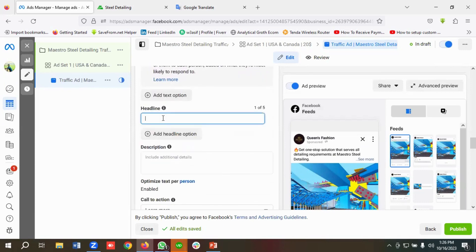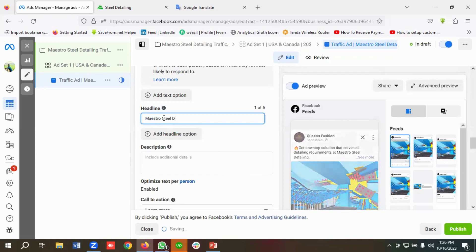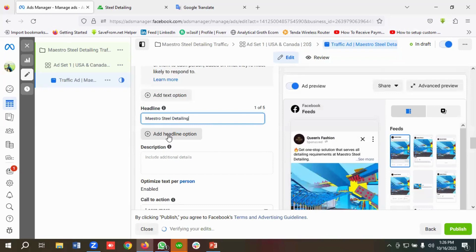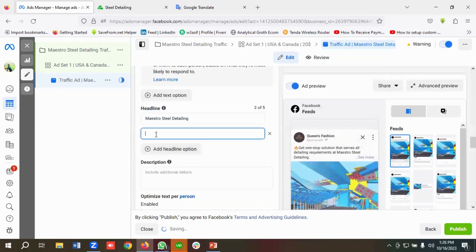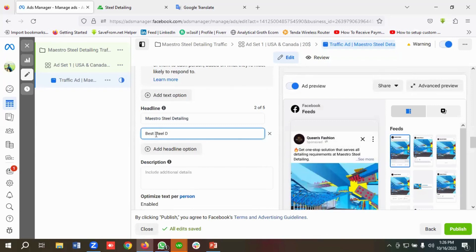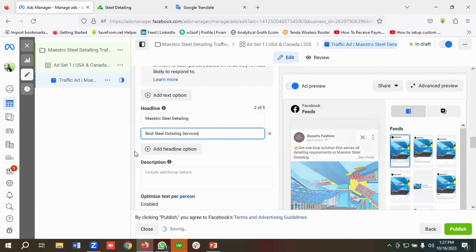For the headline section, I'll enter 'Mastro Steel Detailing' as the first headline, then add another headline: 'Best Steel Detailing Services.' I'll be using these two headlines. You can also give a description, but I'll skip that.